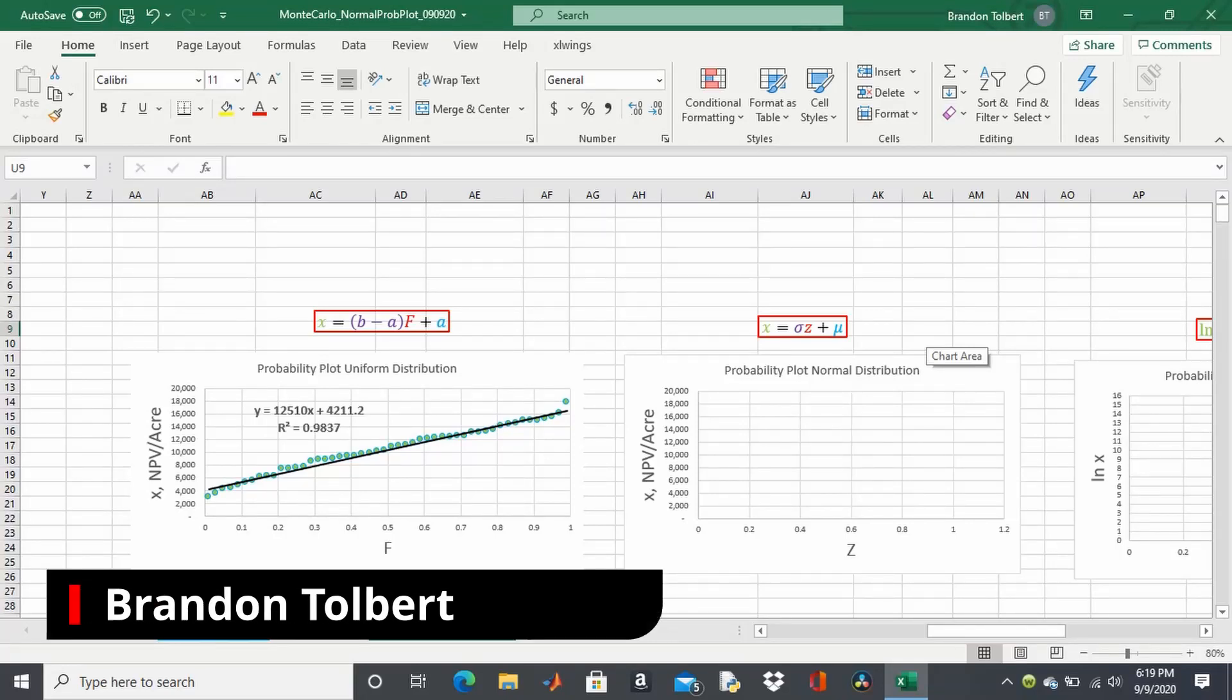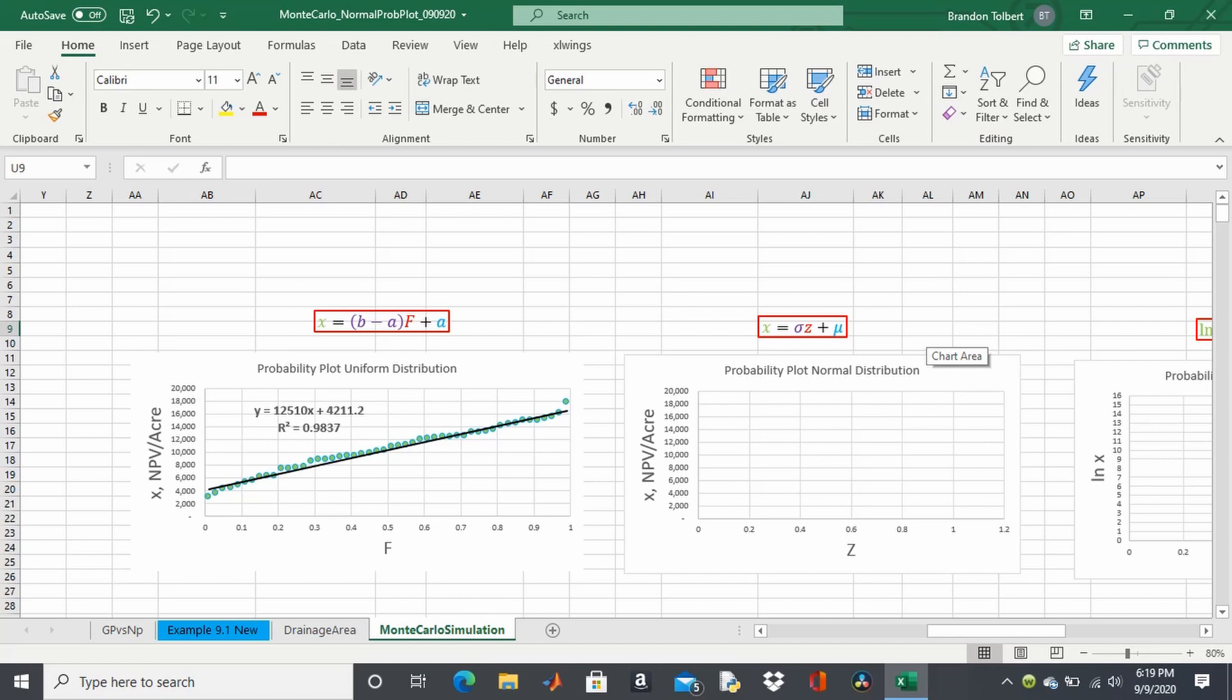Welcome, compadres. Today we're going to show you how to apply a normal distribution probability plot and determine our P90, P50, and P10 of a data set.